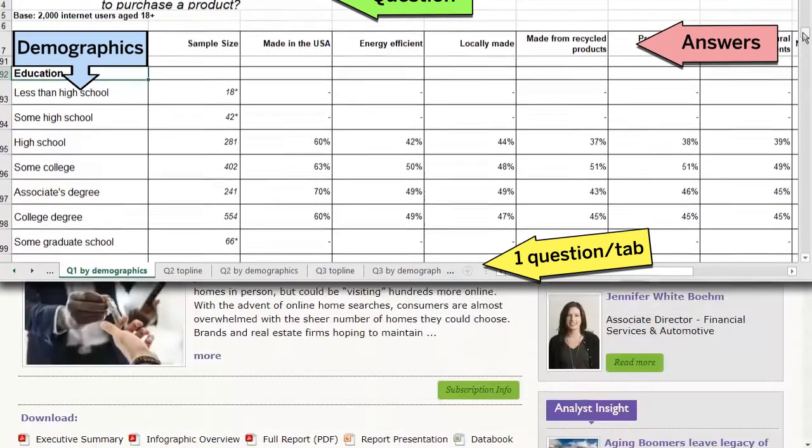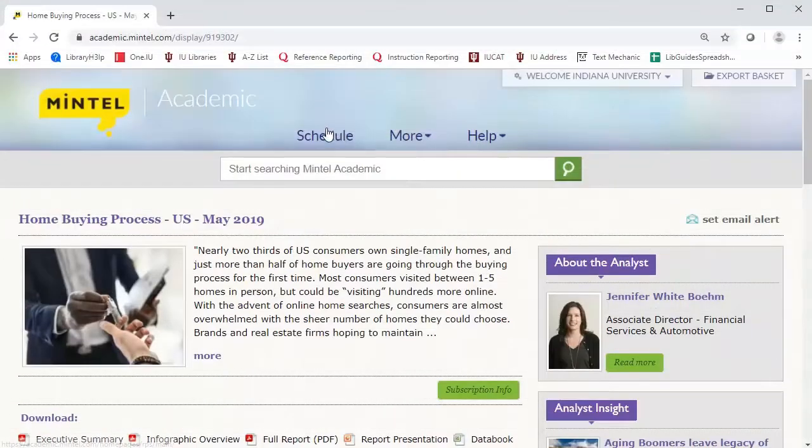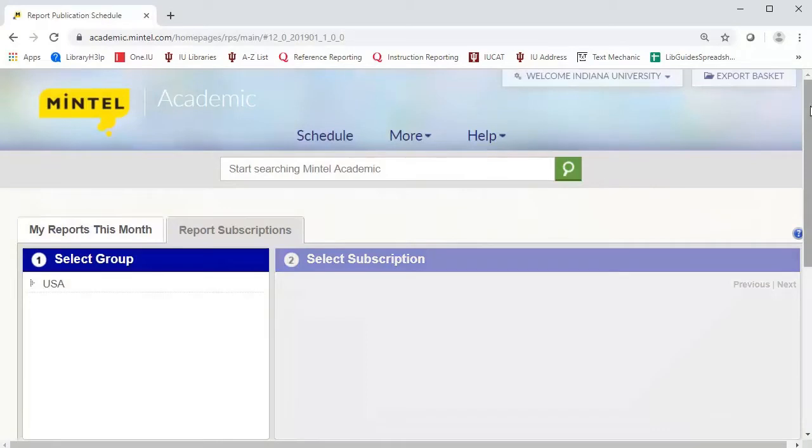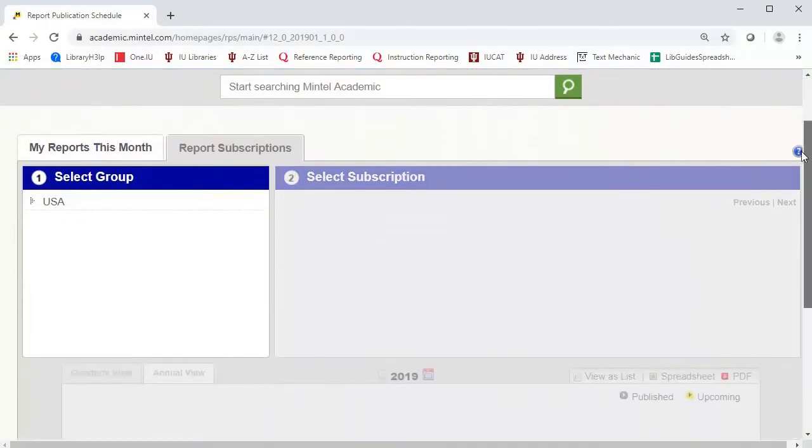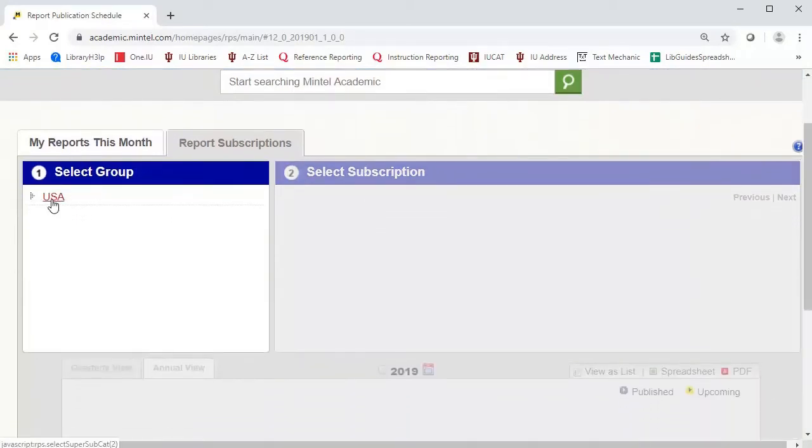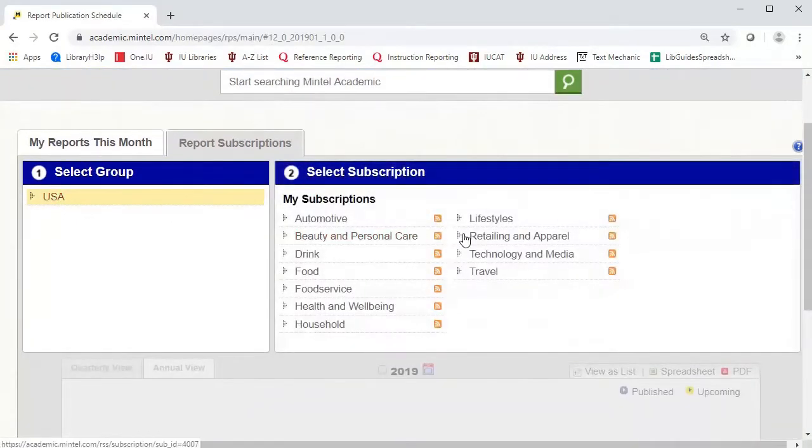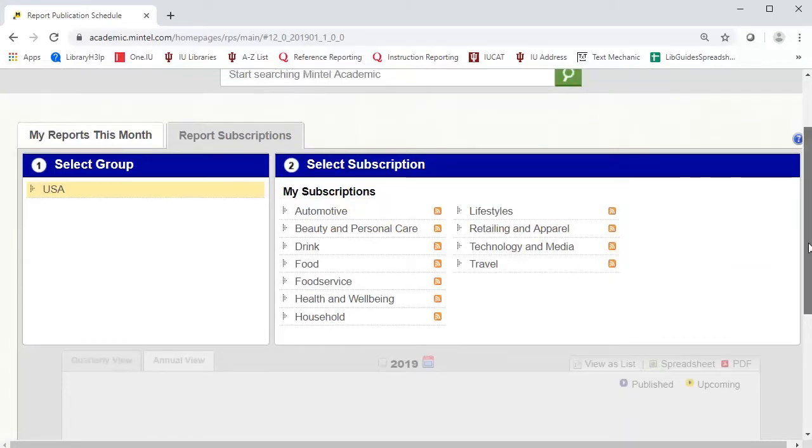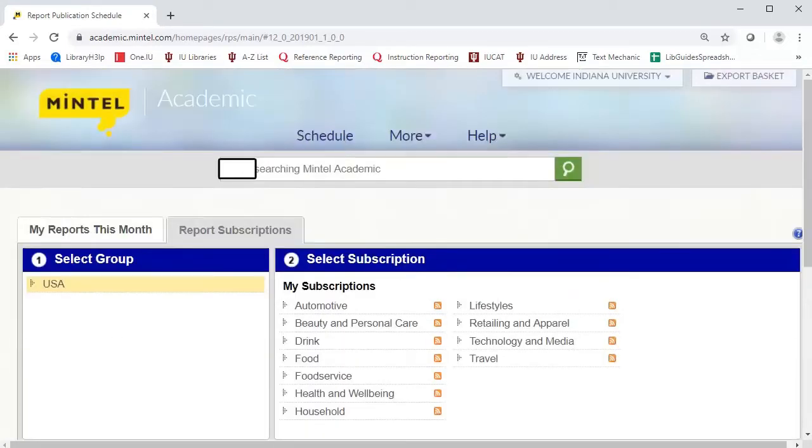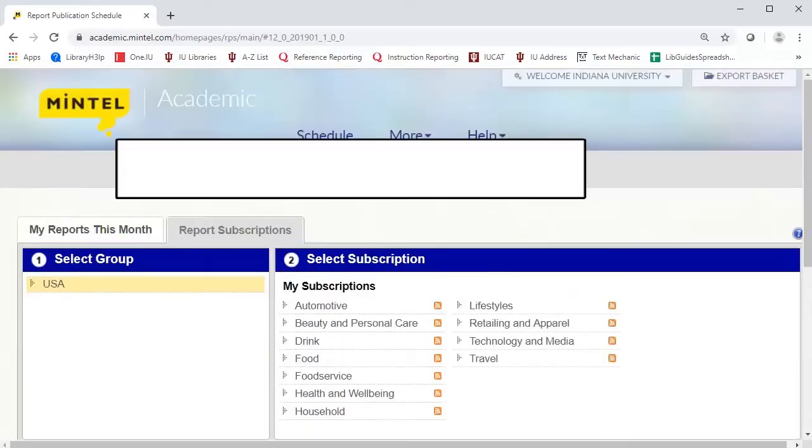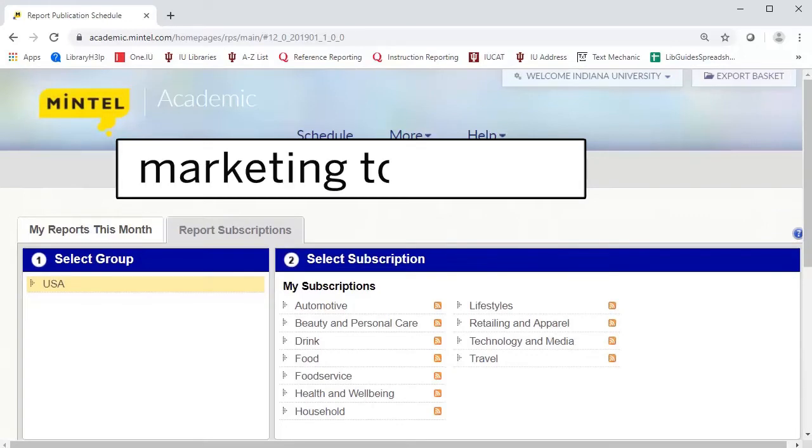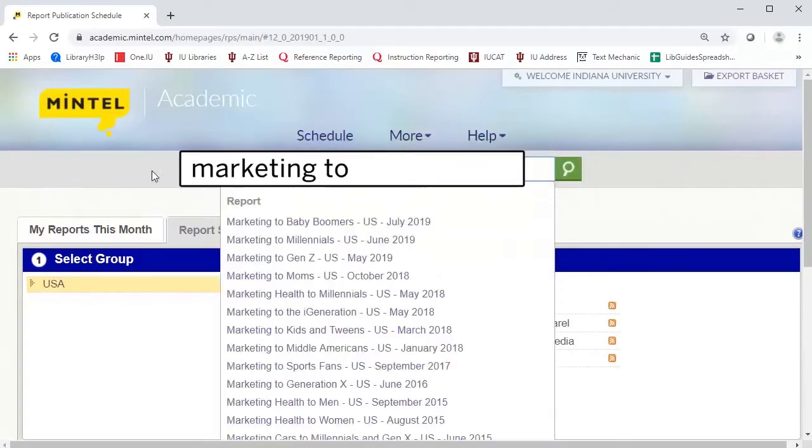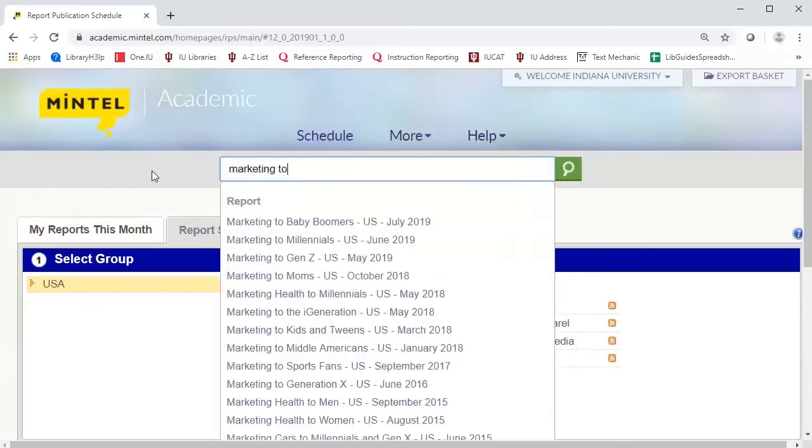Return to the Mintel schedule to investigate other reports to better understand consumer behaviors based on factors such as age, lifestyle, or social context. To find reports about specific groups of consumers, just type Marketing 2 in the search box and choose from the list of reports that appears.